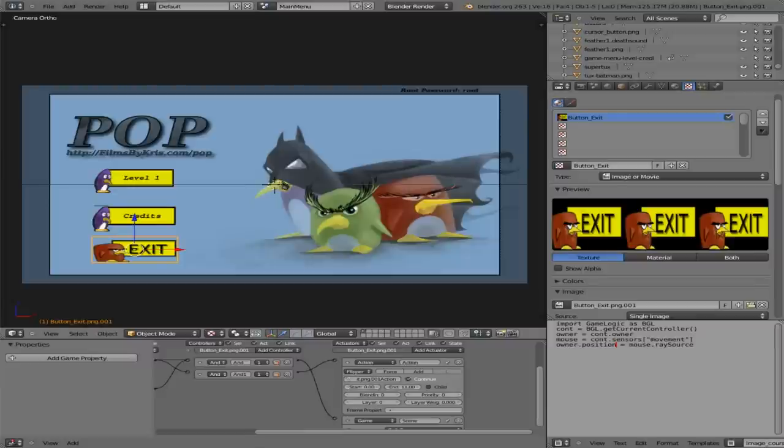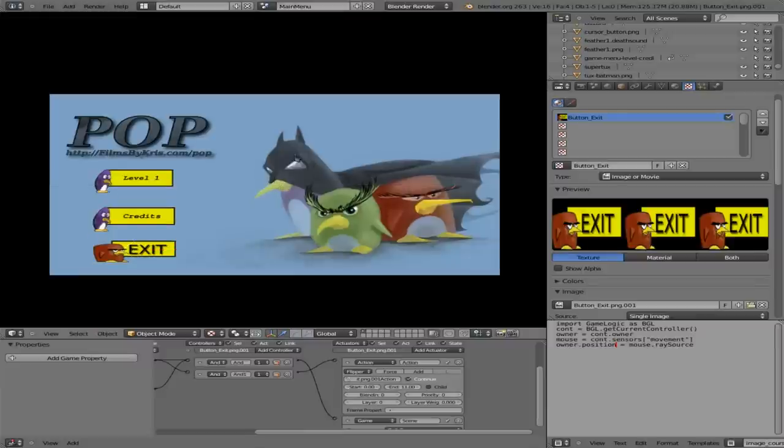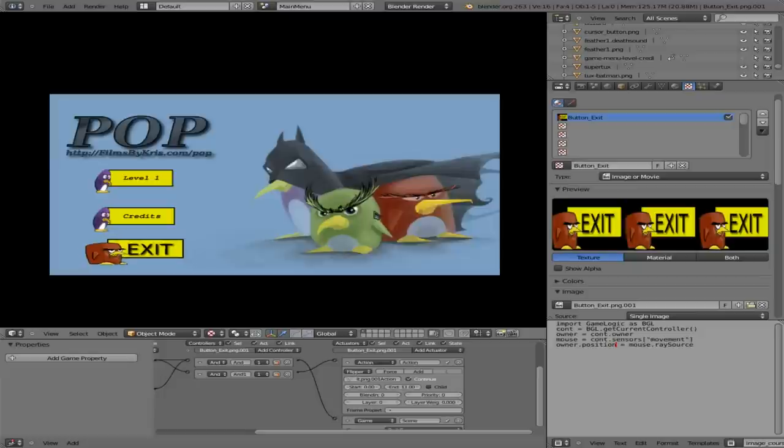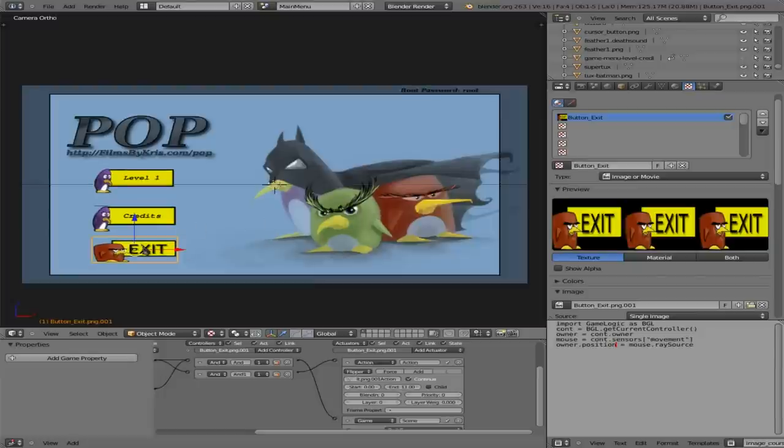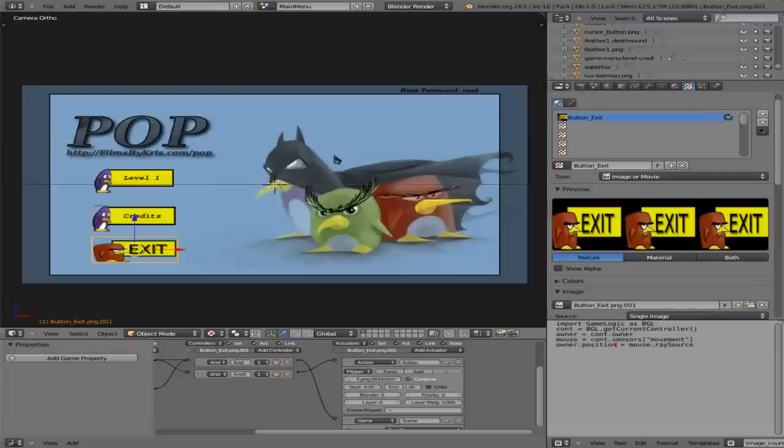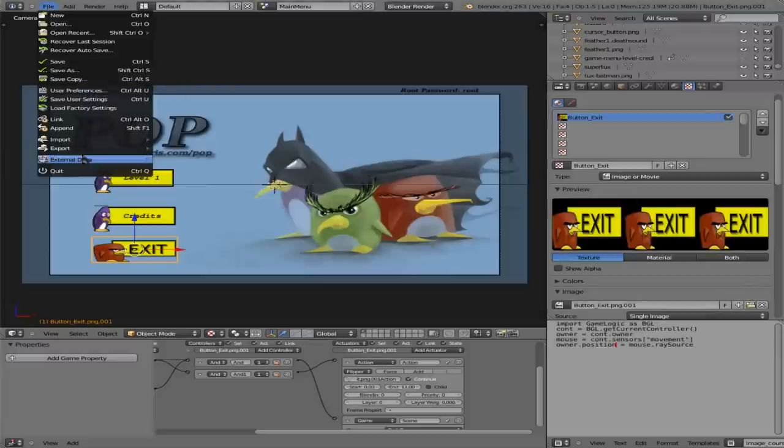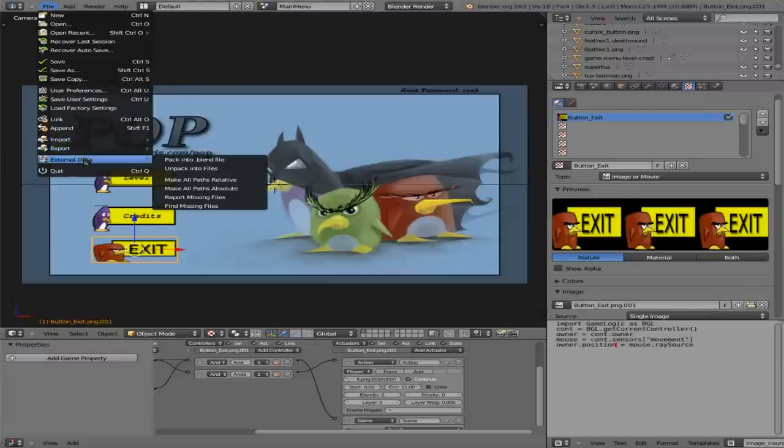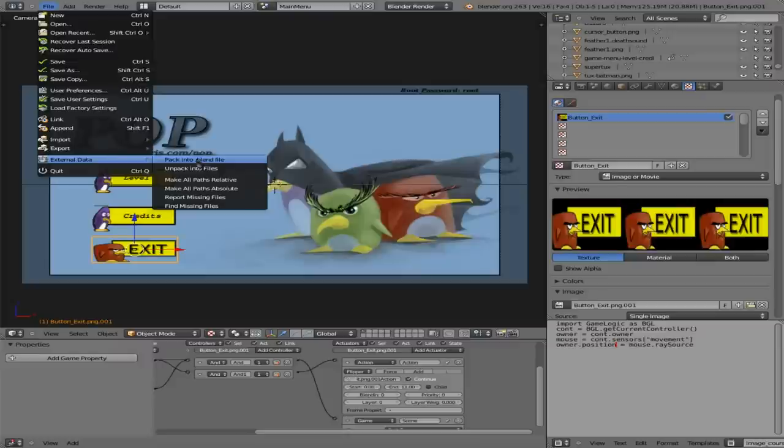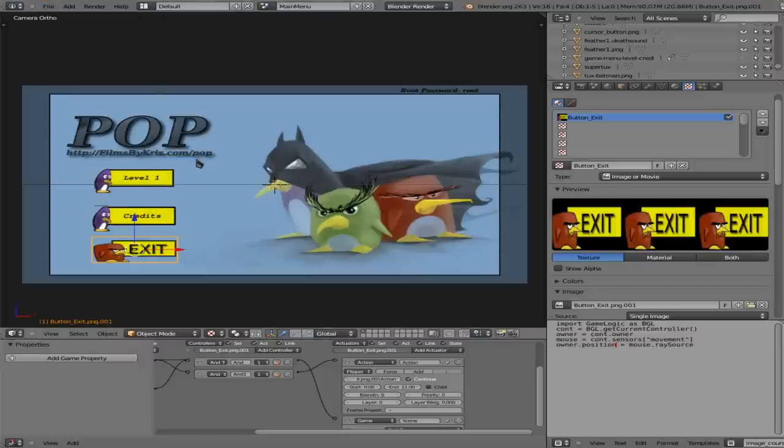So now we can hover over our buttons. And I can click exit and it exits out of the game. And of course we want to be sure, we haven't added any new images. But just to be sure, we're going to pack into blend file. And that is it for this tutorial.